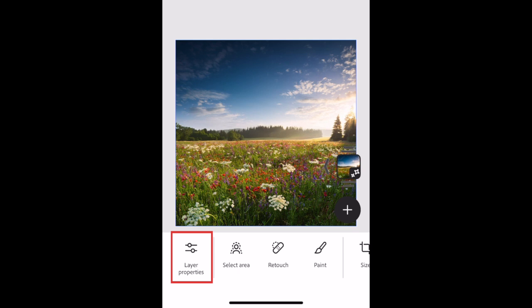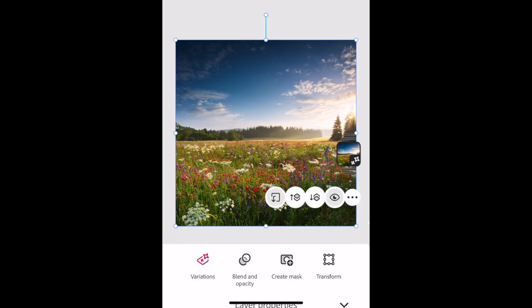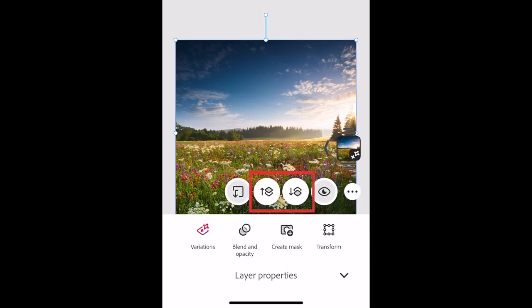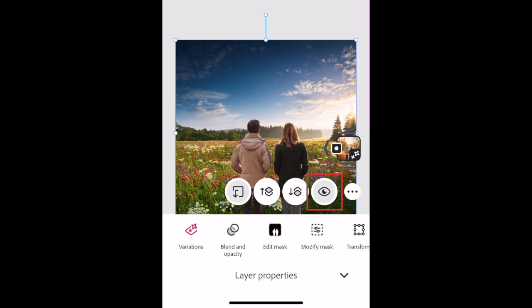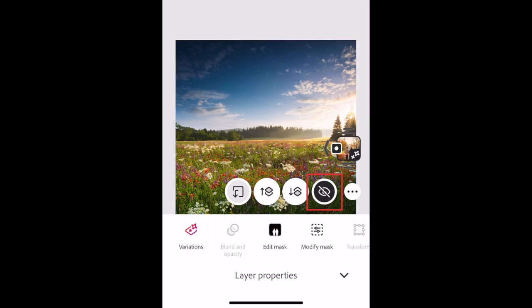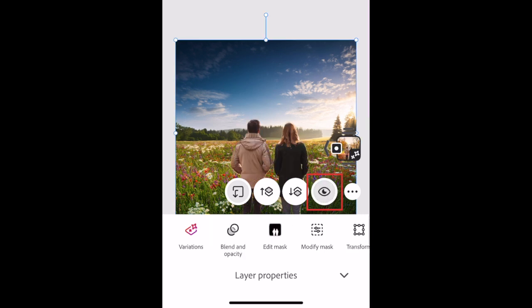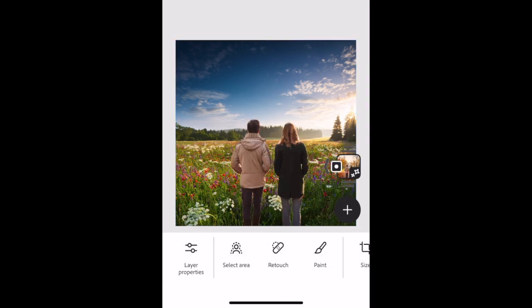In the Layer Properties panel, you can send a layer forwards or backwards using the up and down arrows. You can also show or hide a layer by tapping the eye icon. You can use the Generative Fill AI tool to create entire images, backgrounds, or add fun flourishes to your images.